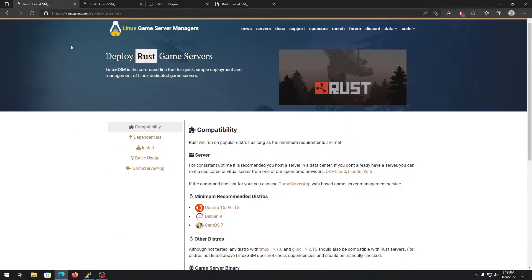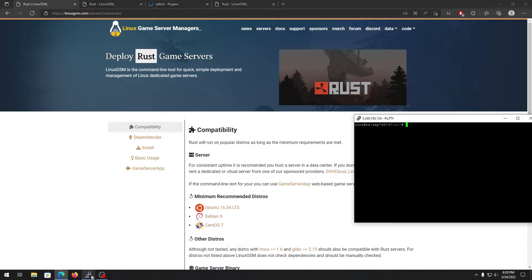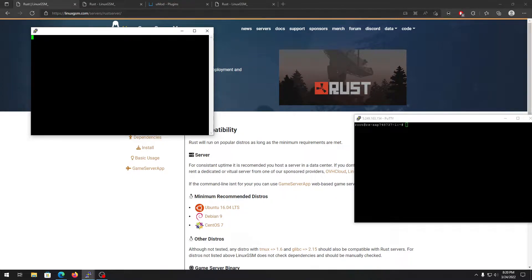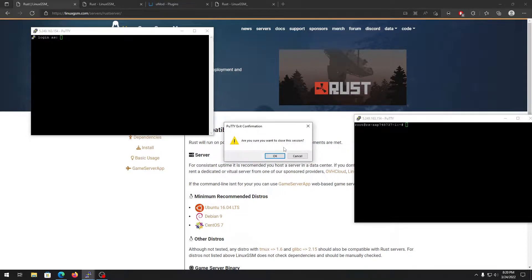First you need to go to a link which I'll put in the description. After that you need to log in to your server from PuTTY. Put the IP of your server, open it, and use root as the username with your password. If you are using an SSH key, just use the SSH key and you don't need a password. Enter your details and you'll be inside.